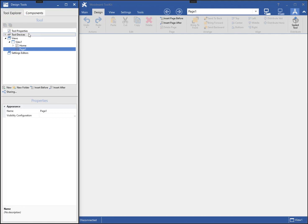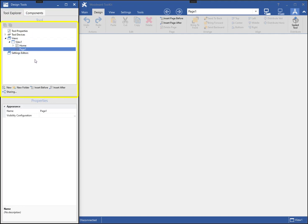The tool explorer tab shows the hierarchy of all the elements in a tool. A tool is essentially a collection of devices and views. Each view contains a collection of pages, and each page contains individual user components like buttons, text boxes, etc.